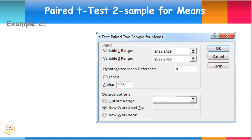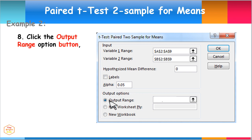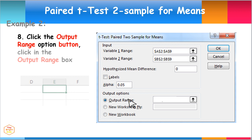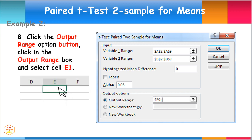Next, click the Output Range option button, then click in the Output Range box and select cell E1. This provides the location placement of the resulting output, then click OK.